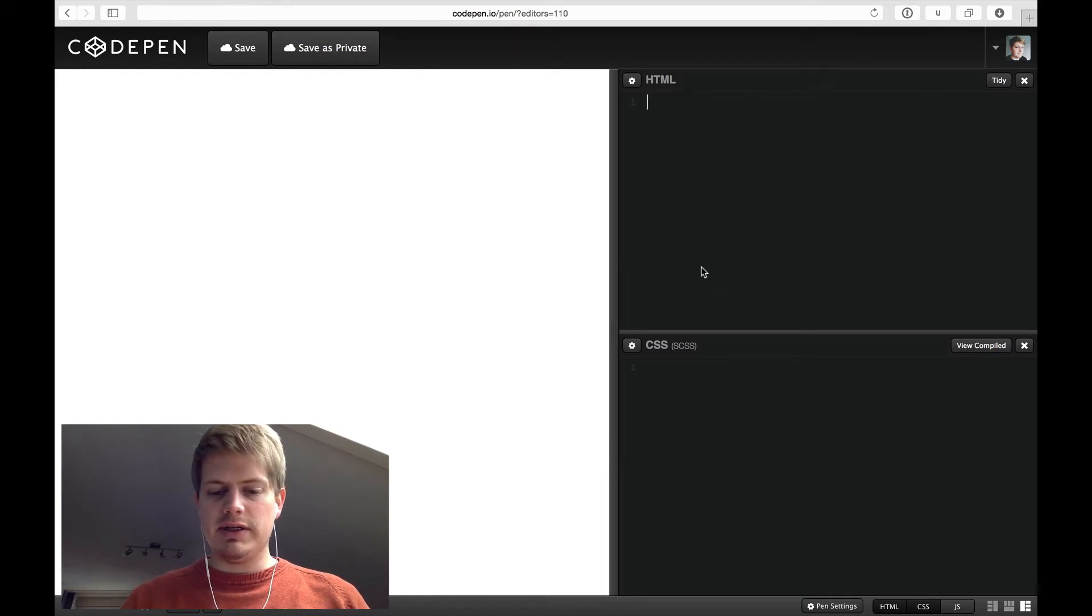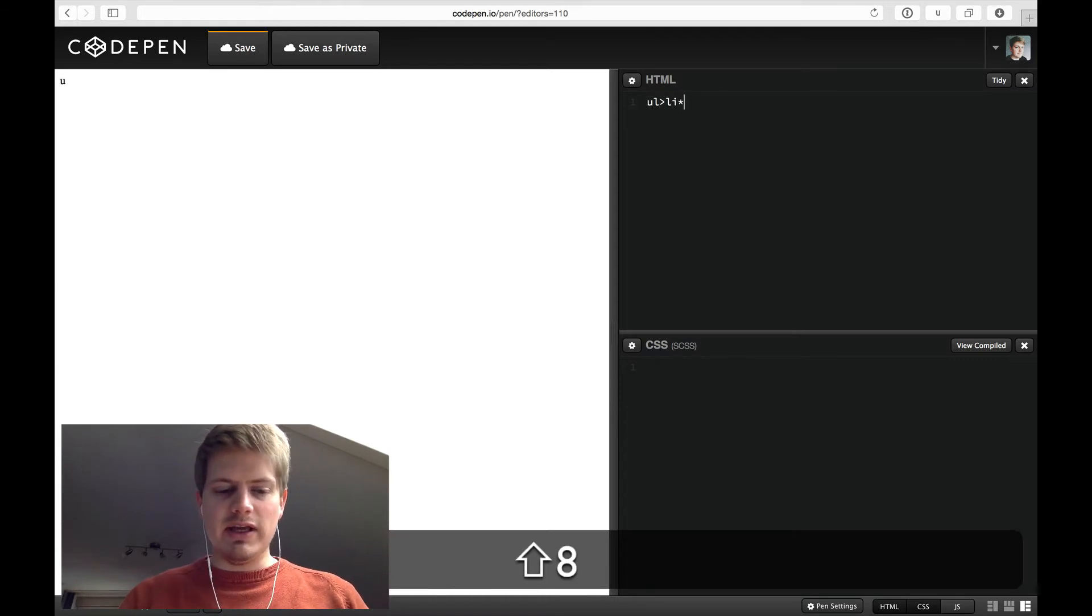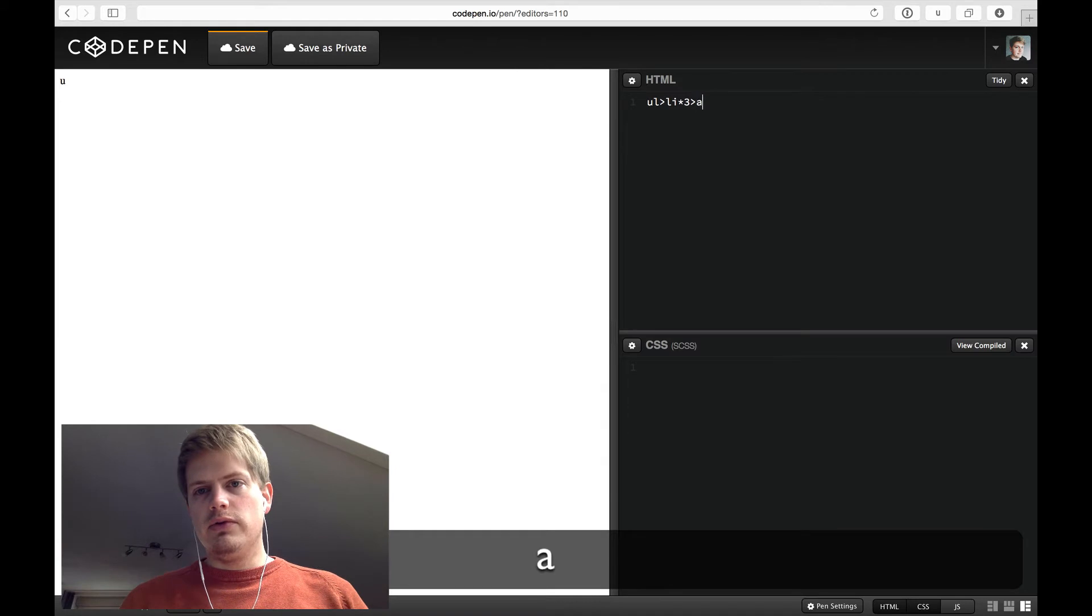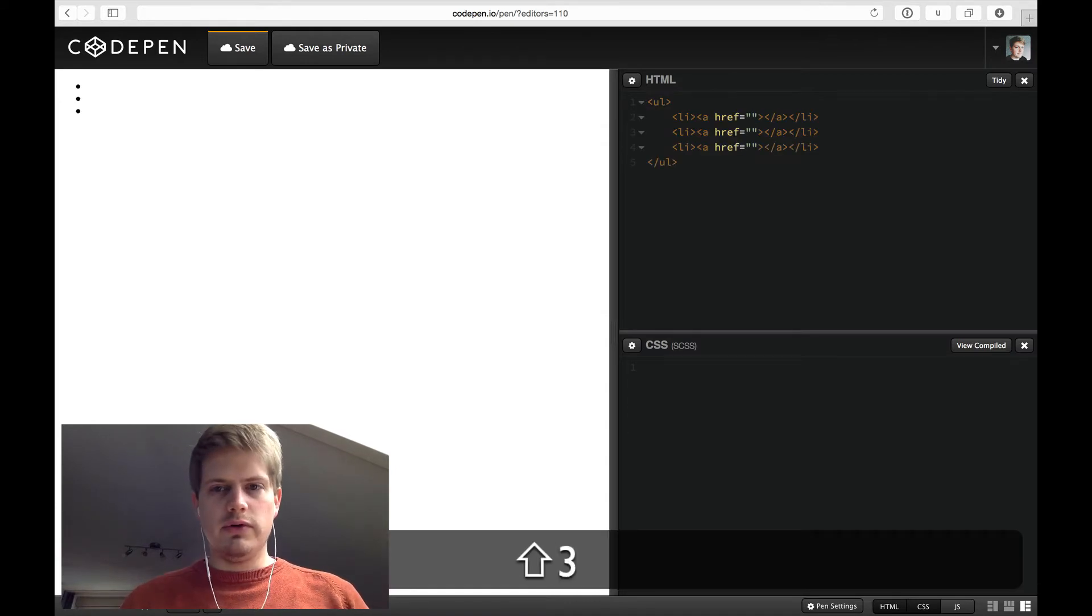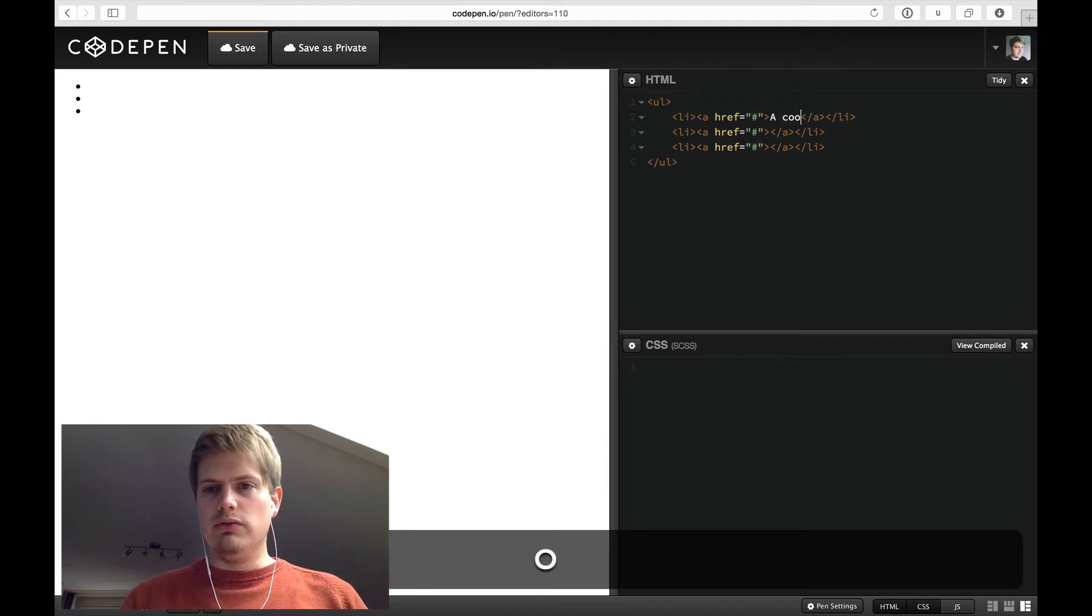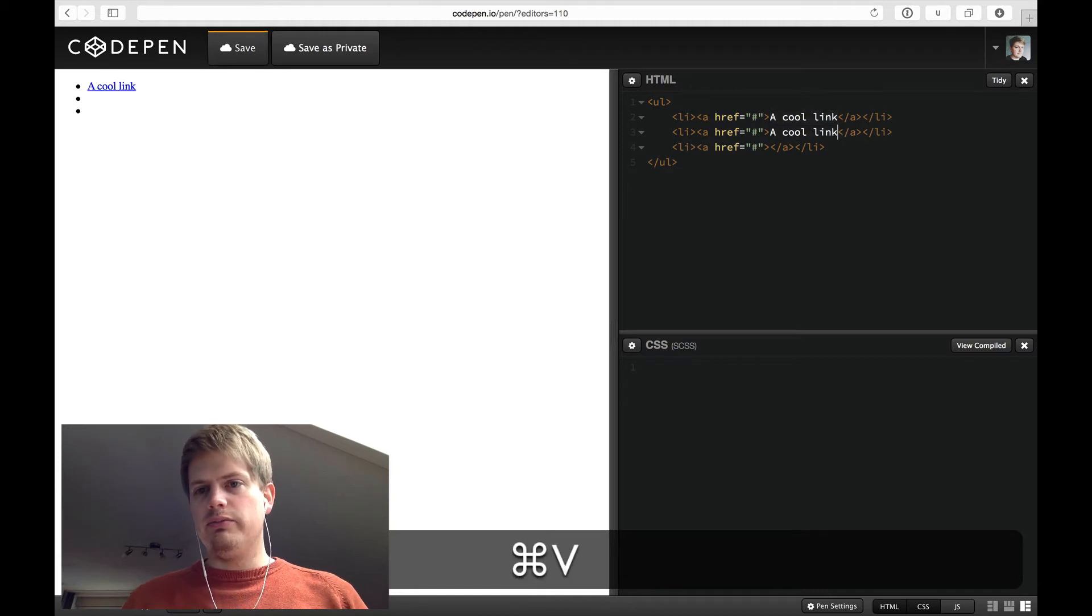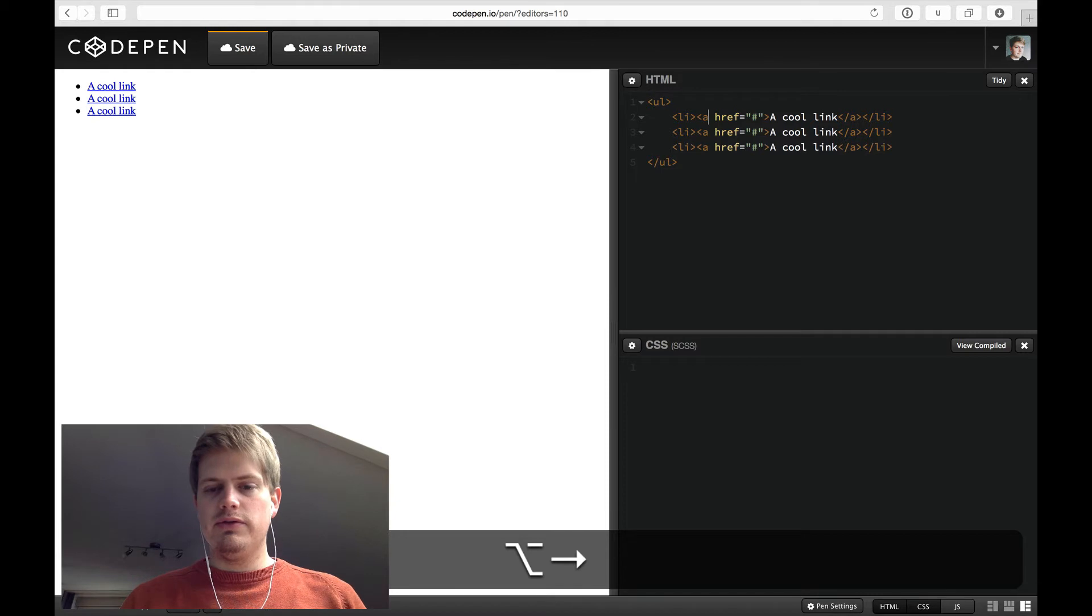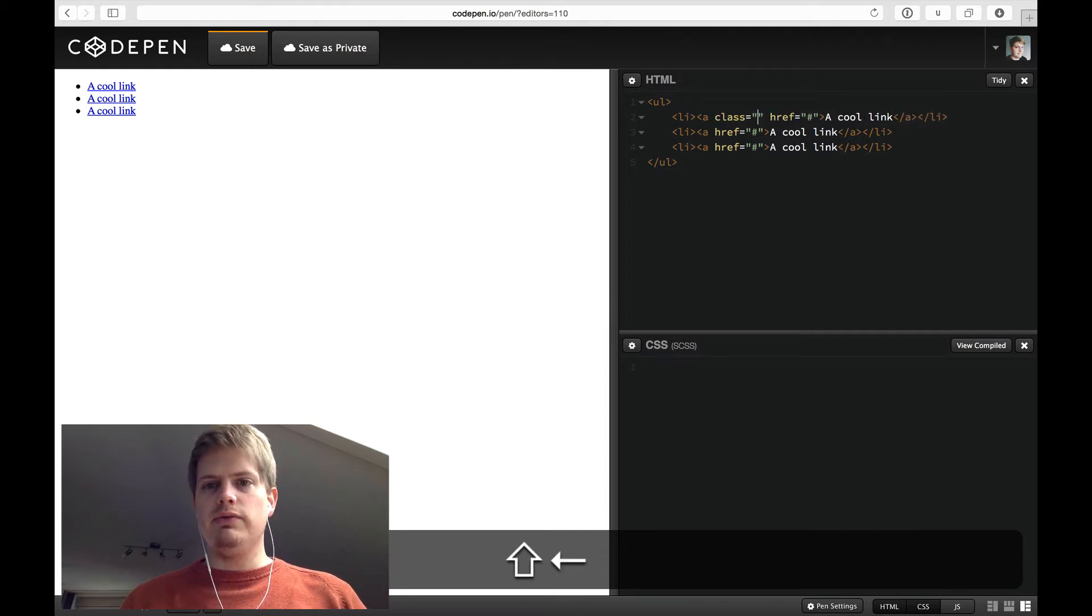But let's get right into it. Let's create a simple navigation for our example links. This is called cool link. I could have probably created this with the Emmet expand too, but now let's do it manually.